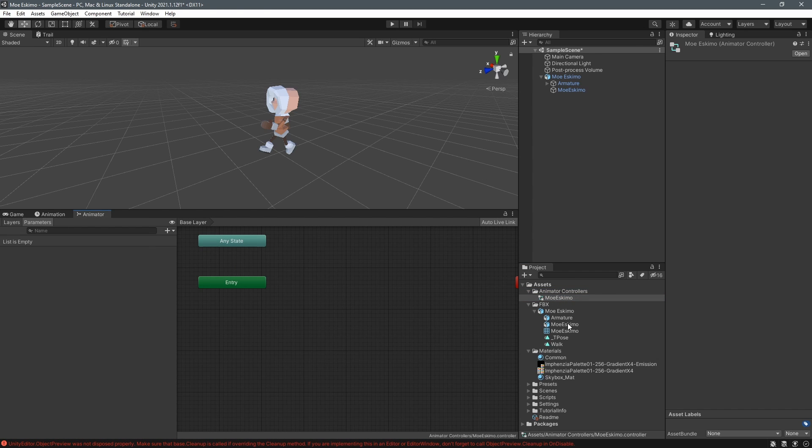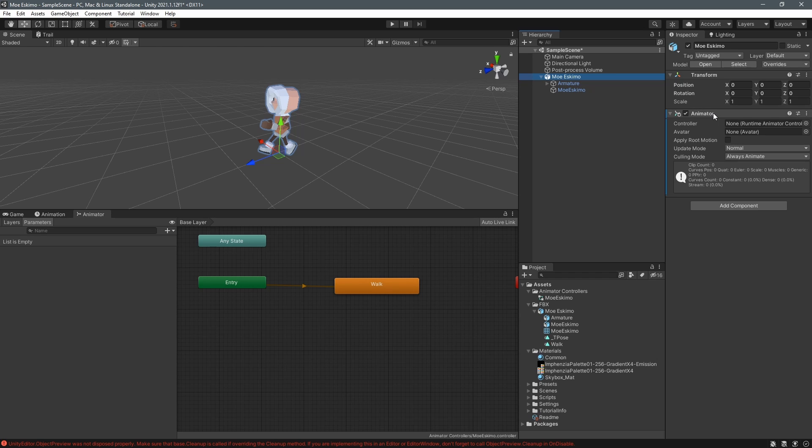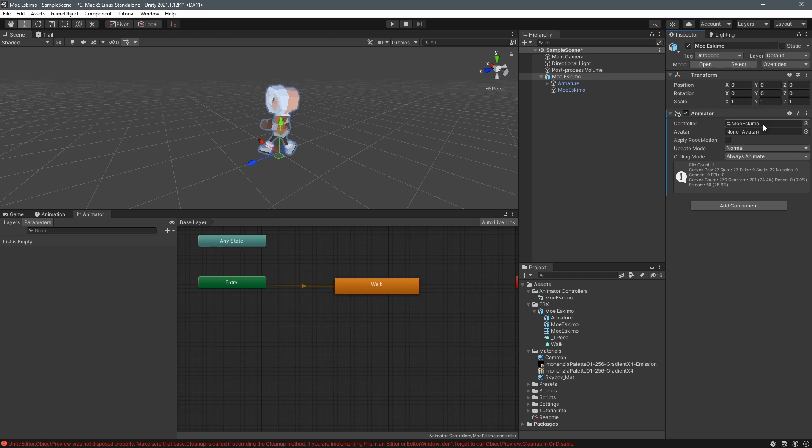And now we can just drag the walk animation in from our character here into the animator window and it'll name the animation correctly. It won't loop yet but we'll fix that in a moment. Then we have to drag the new animator controller that we created previously into the controller of the animator component. A lot of animator there.